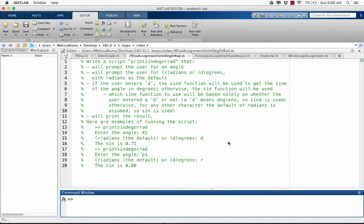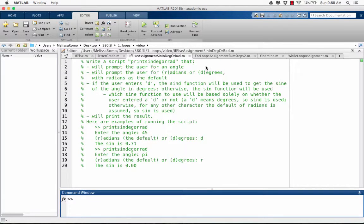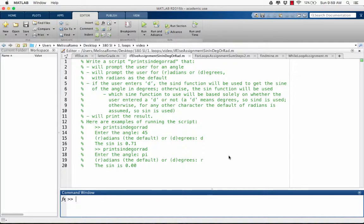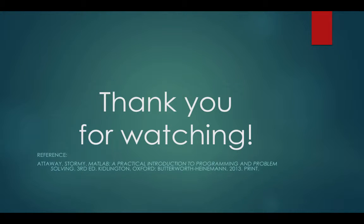Here is an assignment for you to practice using the if-else statements. Write a script called print sign degree or radian that does the following. If you have any questions on this assignment or on this topic, please come to the next SI session and I will be able to assist you. Thank you for watching.